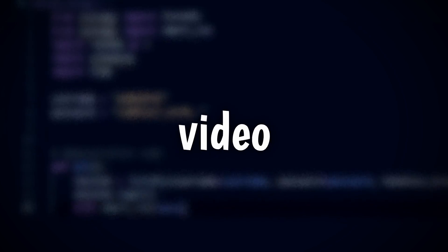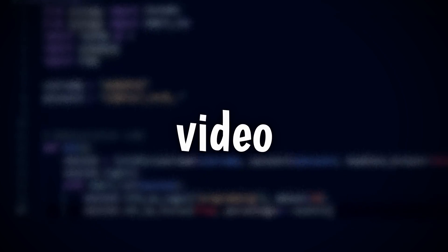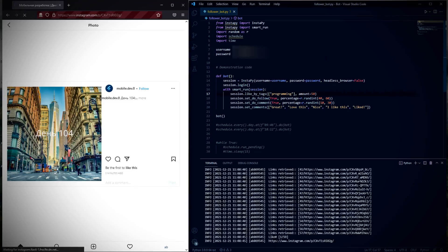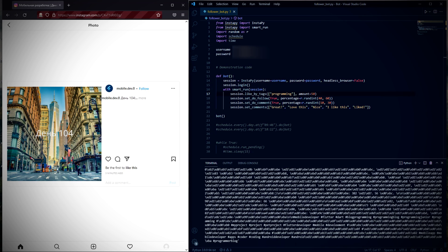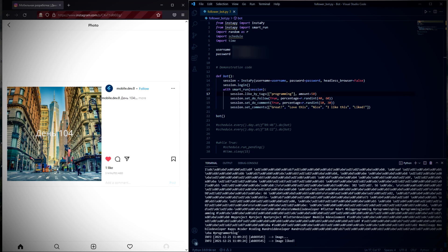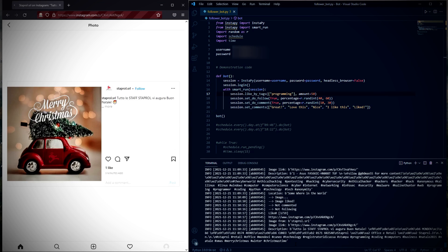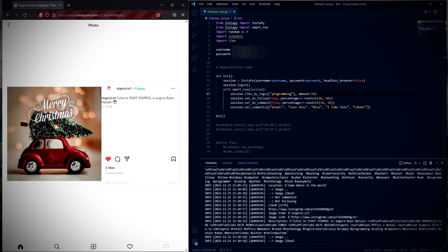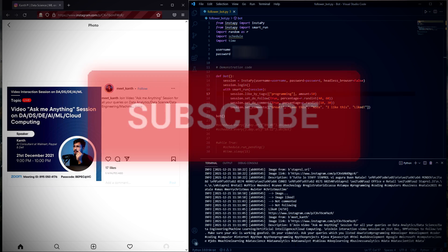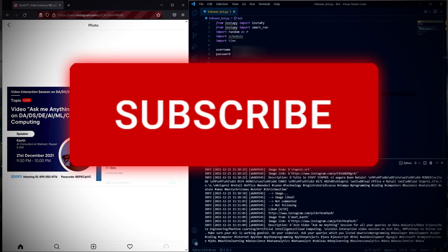Hello everybody, welcome back to another video. In today's tutorial video I'll be showing you how to create an Instagram bot that will gain you more followers on your own account. We'll be creating this bot in Python and we'll be using the InstaBot library. Before we start, I want to remind you to like the video and subscribe to the channel if you found it helpful.